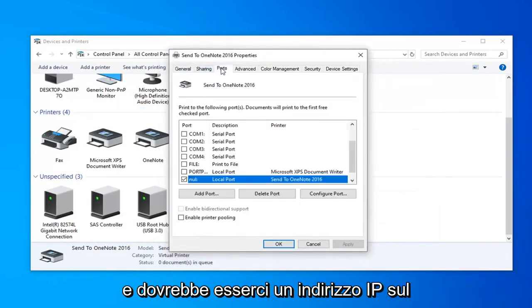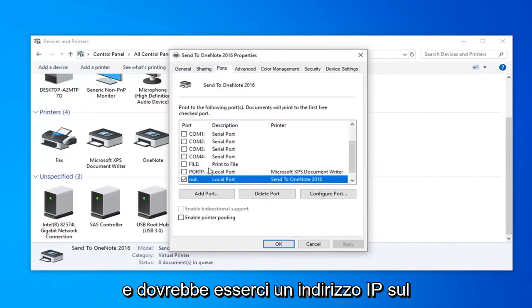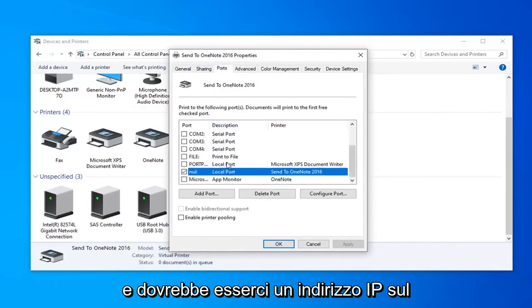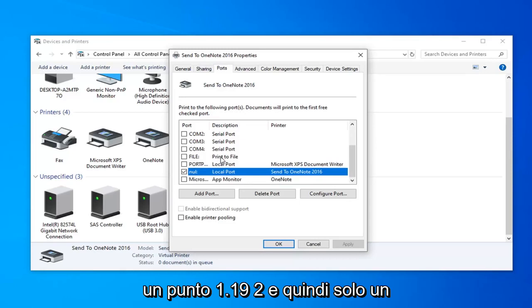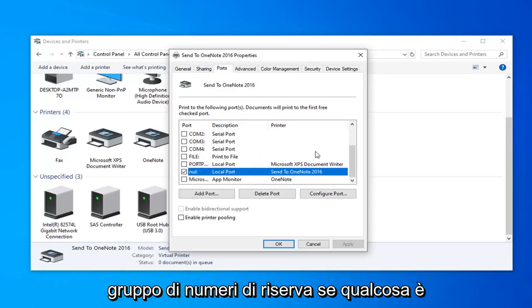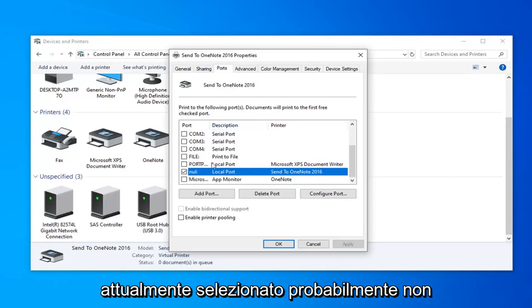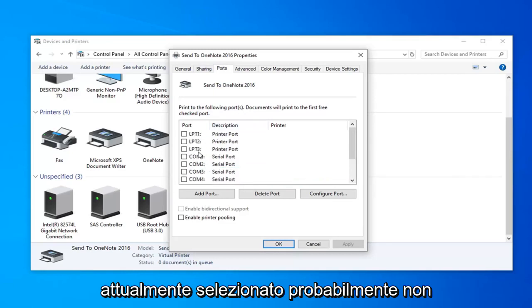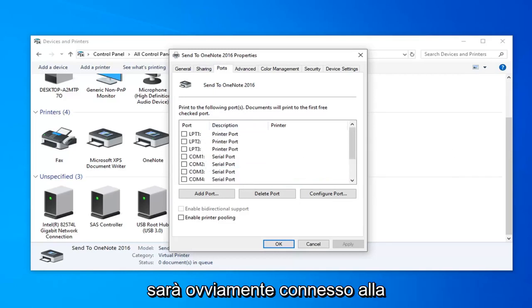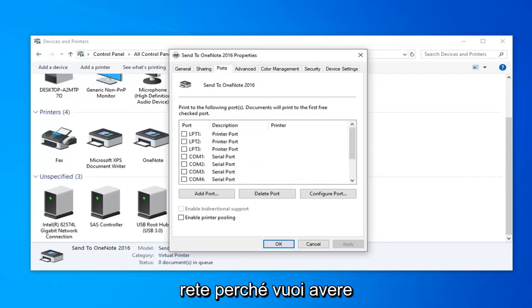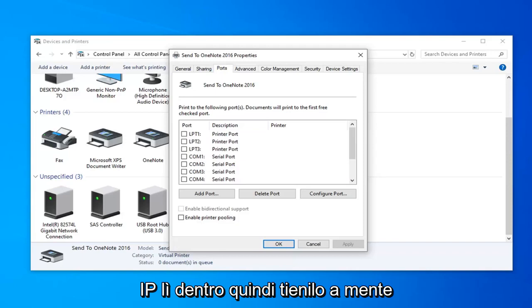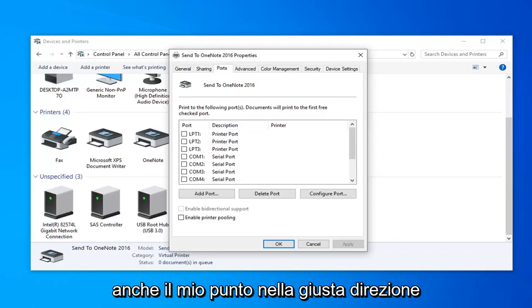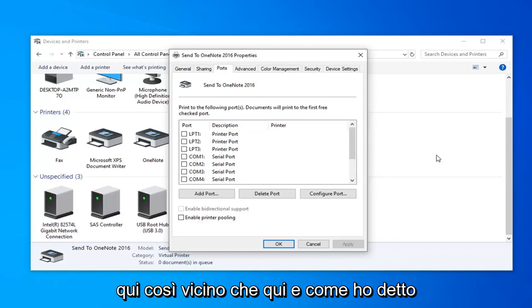Select the ports. And there should be an IP address on the left side. You want to go ahead and make sure that one's selected. It should be like 192 dot and then just followed by a bunch of numbers. If anything else is currently selected, it's probably not going to be connected to the network. Because you want to have something that looks like an IP address in there. So just keep that in mind. I might also point you in the right direction here. Close out of here.